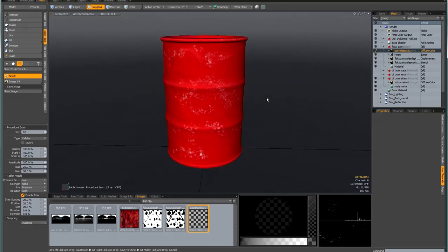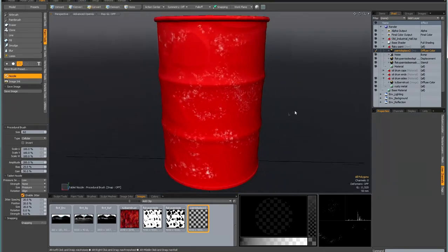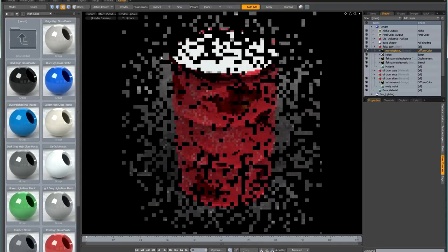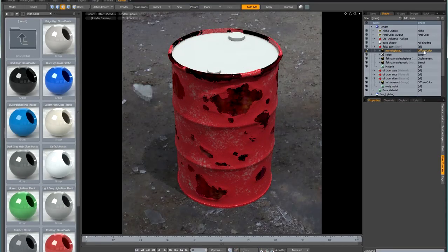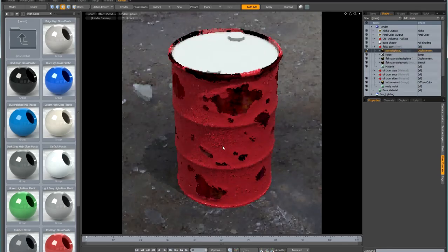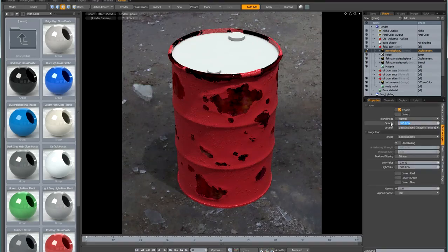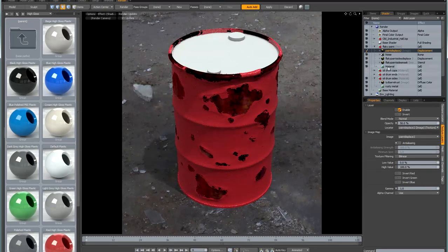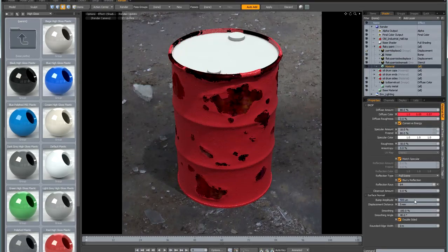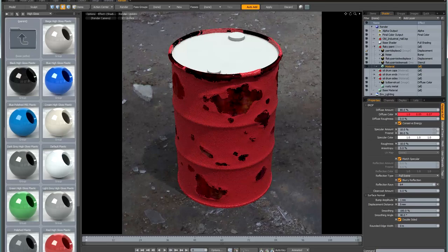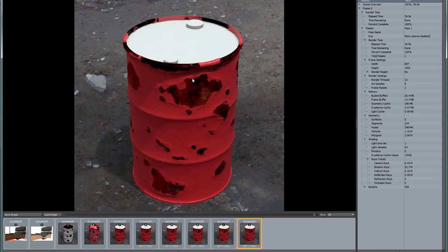I've gone around the model and painted all over it with the procedural brush to create random dots. The procedural brush is very good for creating these kind of chaotic effects. Switching back to the render tab and changing the effect to displacement, it looks like really nice flaky paint. The effect is a little bit strong, so I'll turn the opacity down to 50%, which is more subtle and nicer. I'll also bring the bump amplitude back up to 1mm, and it's time to do a test render.